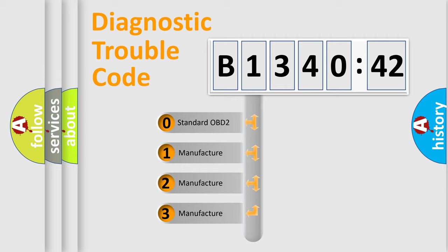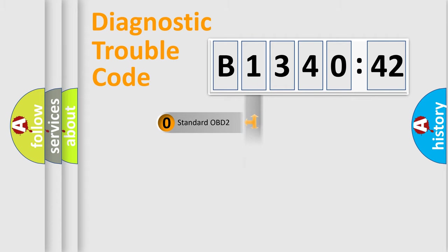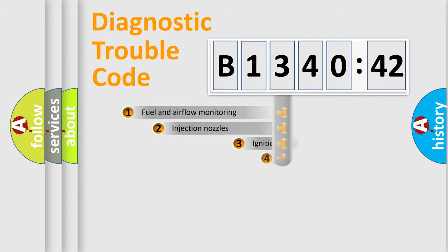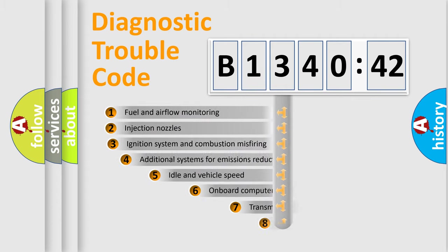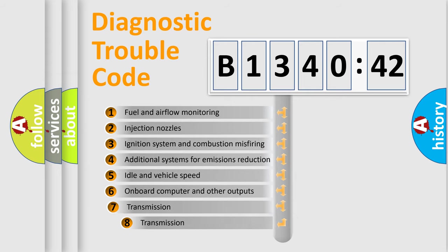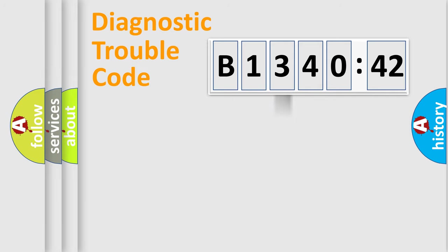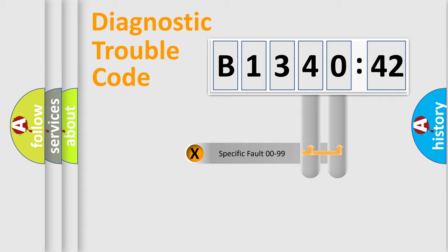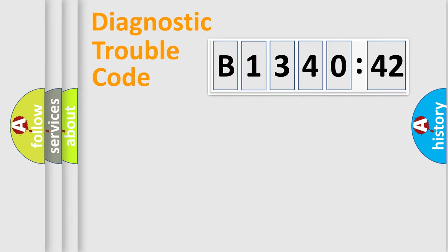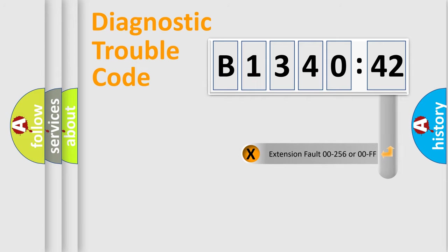If the second character is expressed as zero, it is a standardized error. In the case of numbers 1, 2, 3, it is a manufacturer-specific error. The third character specifies a subset of errors. The distribution shown is valid only for the standardized DTC code. Only the last two characters define the specific fault of the group.